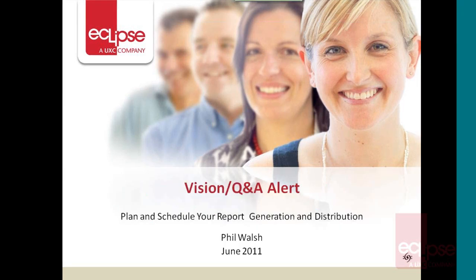Hello there, my name's Phil and I'm one of the Sun Consultants with Eclipse Software. I'm just going to do a little demo today for you on one of the functions of Vision or Q&A as it's called now, which is Q&A Alert.